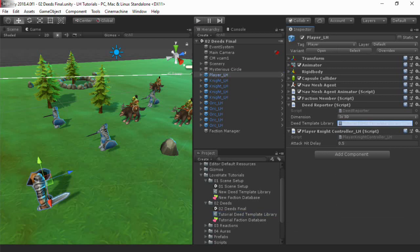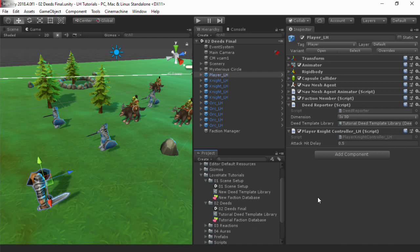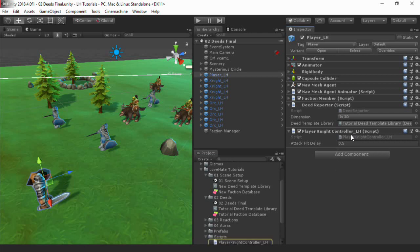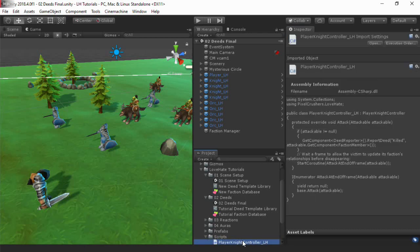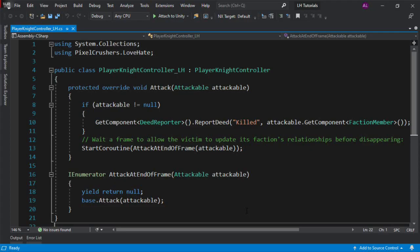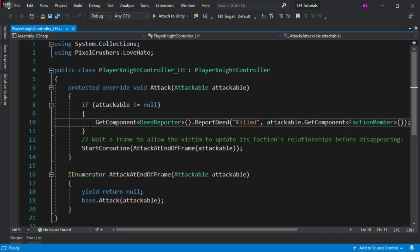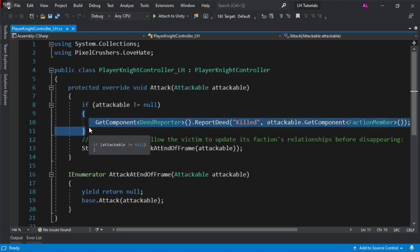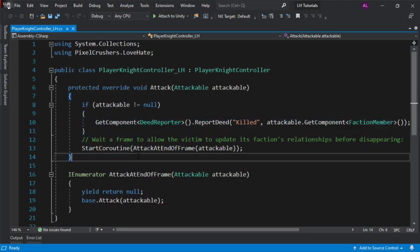Finally, we use a variation of the PlayerController script that reports the deed. The complete LoveHate API is online, but in this case, it's simply a call to the deed reporter's ReportDeed method. The full API lets you do much, much more, such as creating new factions at runtime and changing parents and personalities. But in this video, we're just introducing the basics.